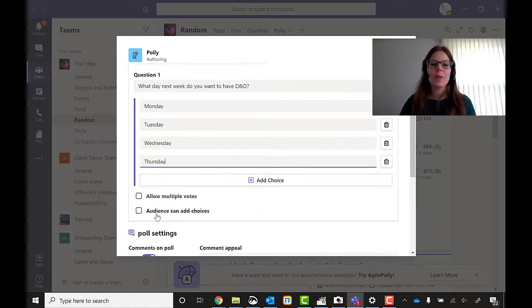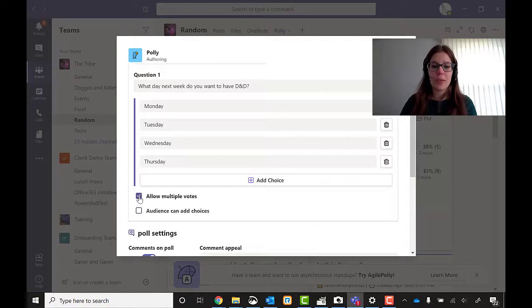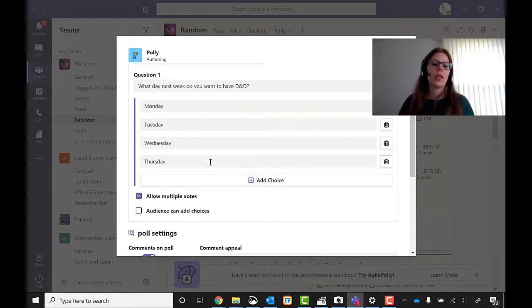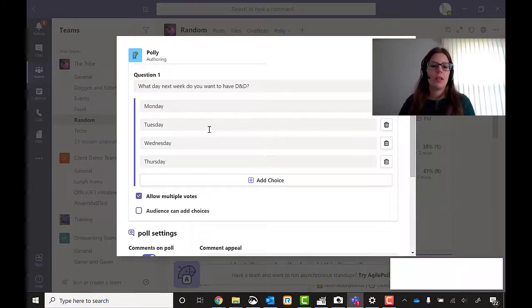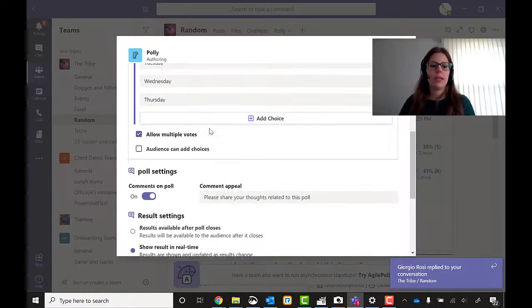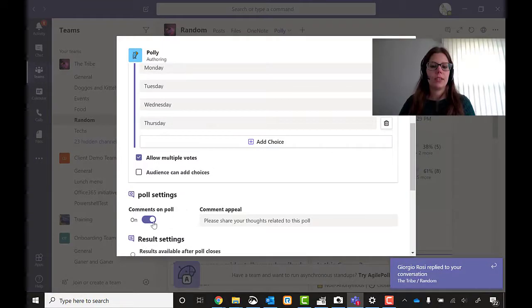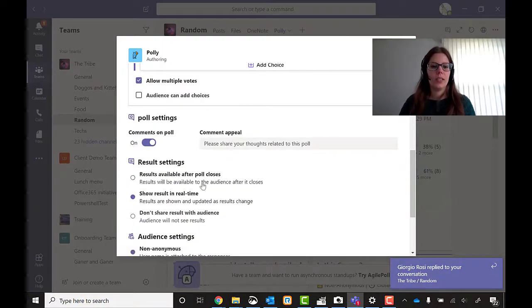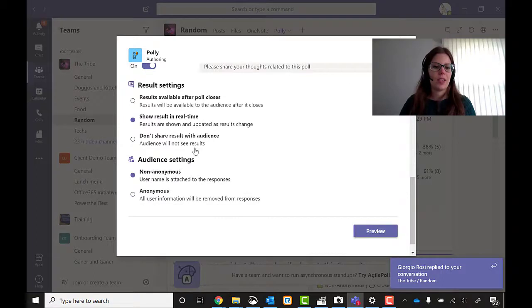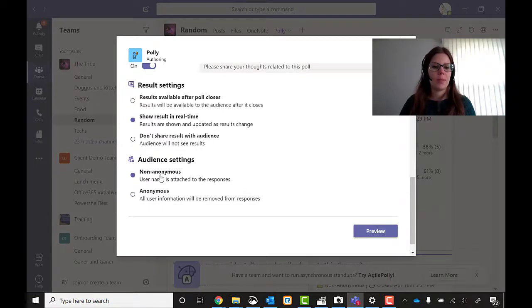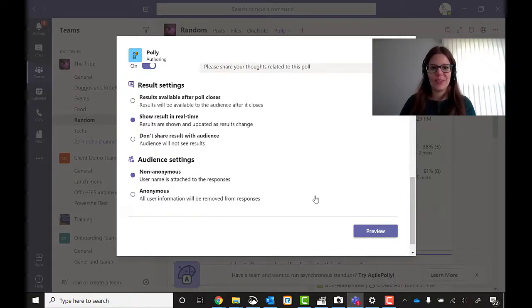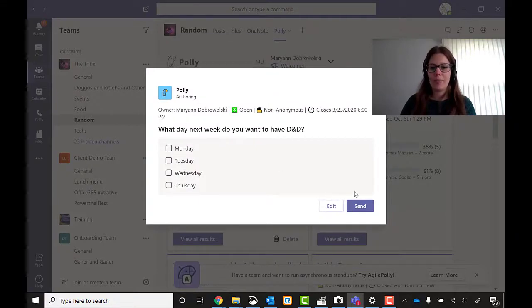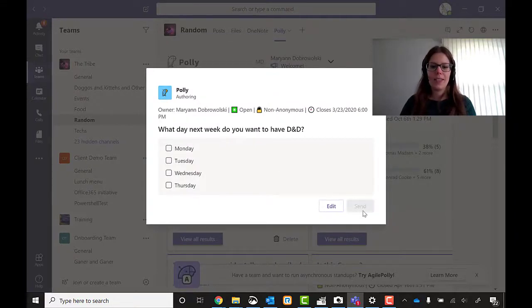I'm going to allow multiple votes so that people don't have to pick one day over the other. And then I'm going to allow comments on poll. Totally. Show results in real time. Yep. And non-anonymous. I want to know who is voting. So let's preview. Looks good to me. Send.